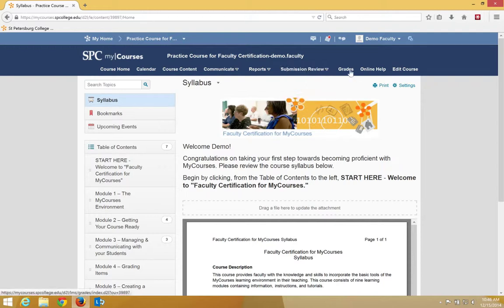The Grades tab gives you access to the Instructor Gradebook. Online Help gives you access to the Technical Support website. Finally, the Edit Course tab gives you access to specific tools available only to faculty.